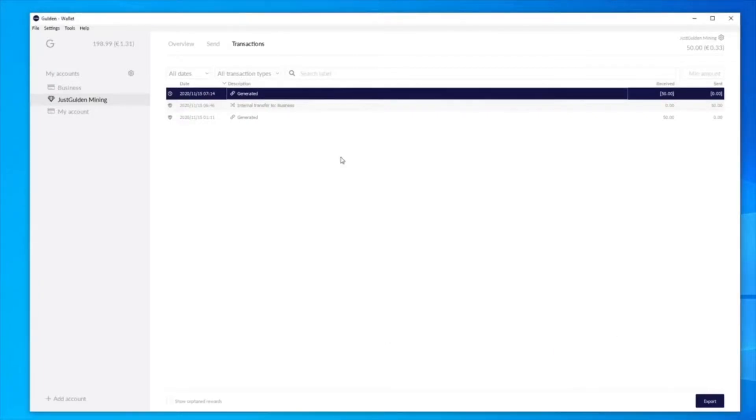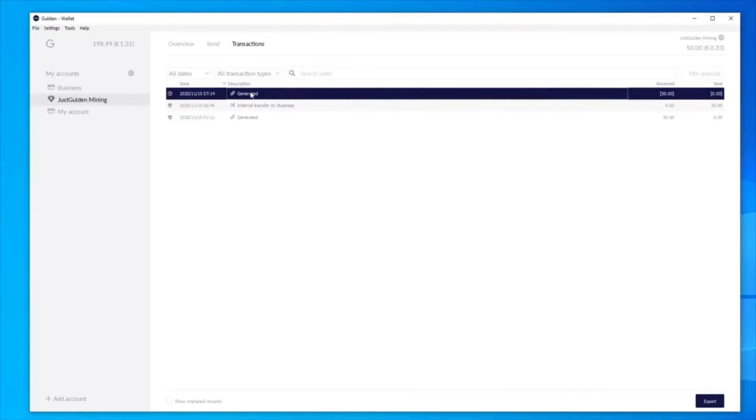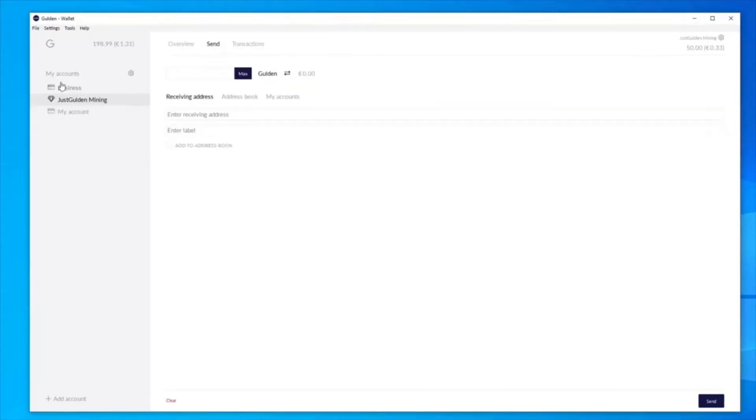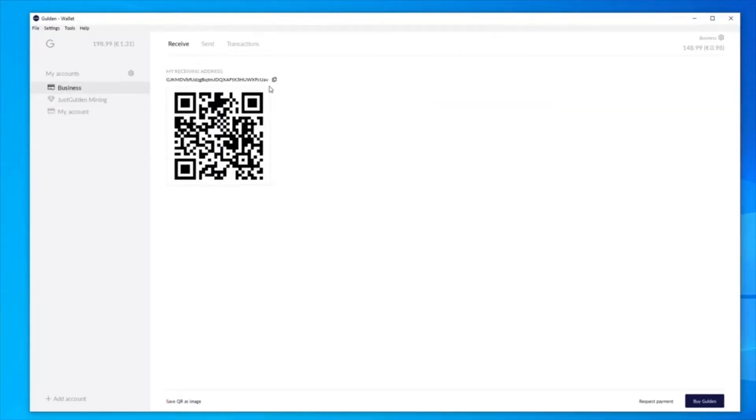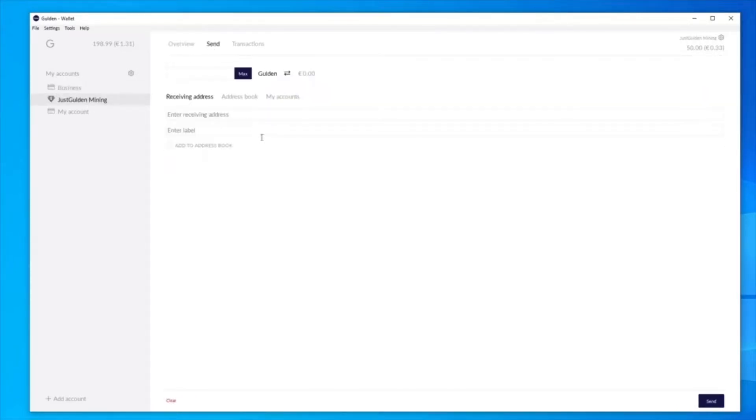Okay, so I'm going to close that. Now I'm going to show you that I can't send a transaction because the 101 confirmations hasn't been confirmed. So let me just prove it. I go back to the business account, and I'm going to receive, click on copy. Let's go back to the money account, send transactions, and I'm going to copy the address in here. Click max.